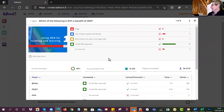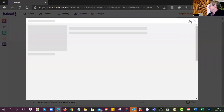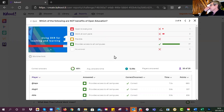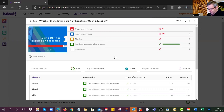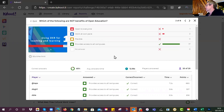Which of the following are not benefits of open education? Keep in mind that open education is different from open educational resources — it's a much bigger concept. The idea of open education is that it is open, and the incorrect option was that it 'provides access to all campuses' — that's a load of rubbish.